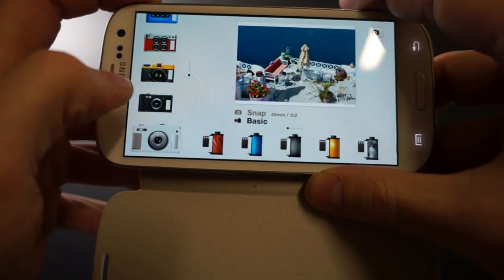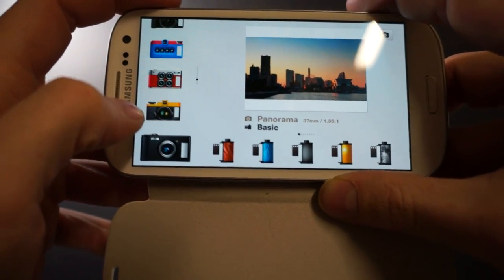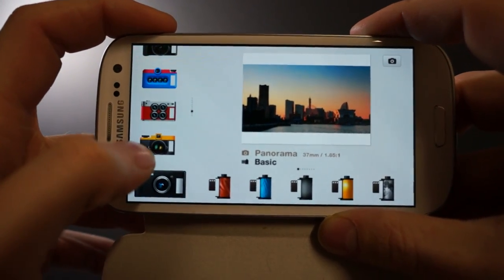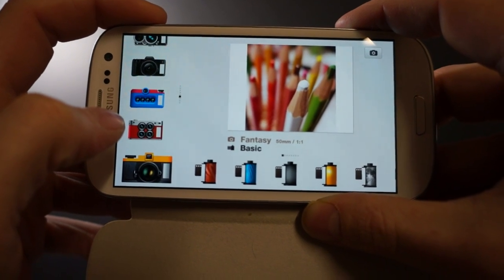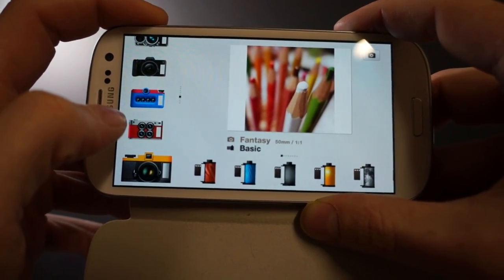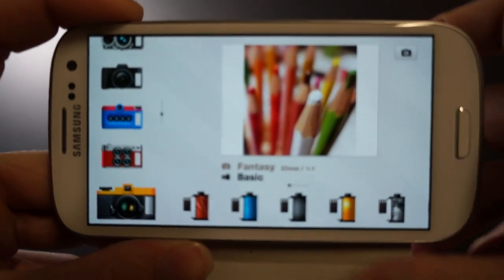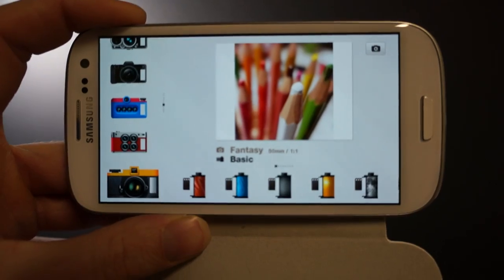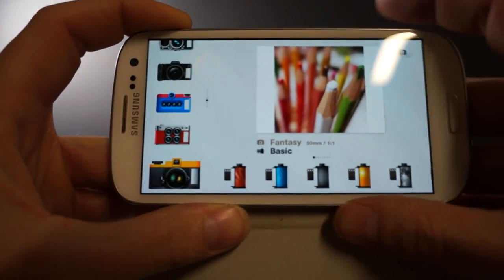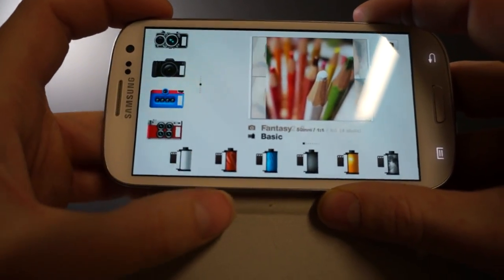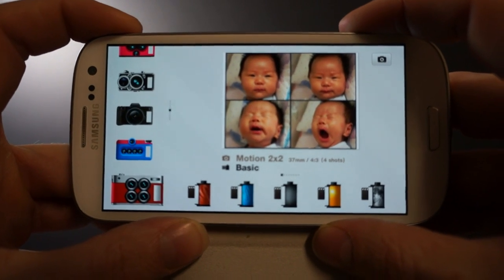You've got Snap, a panoramic camera, and Fantasy — which is like a fake depth of field camera. You also got a four-shot camera and motion 2x2.